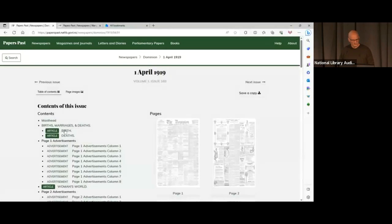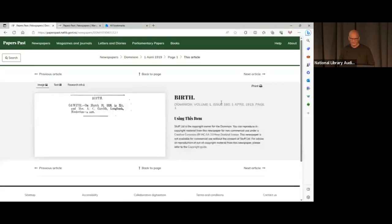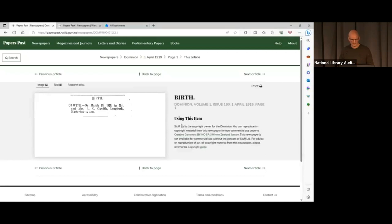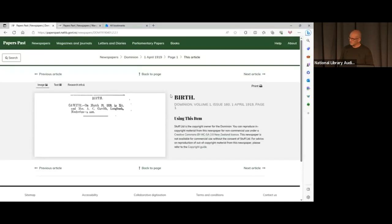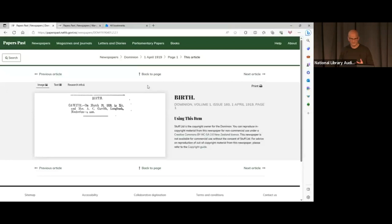Let's say something does take our fancy. We go into a birth notice, for example. I want to do something with this. So what are your options here? If you don't want to save the image itself or print it, probably the simplest thing is to go into this research info tab here. You get a permanent link to the item and the bibliographic details. You can just copy that and paste that into whatever system you're using for your family history research.